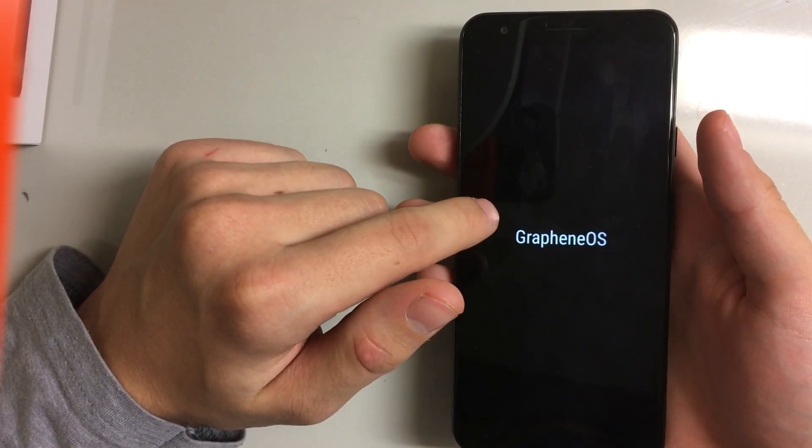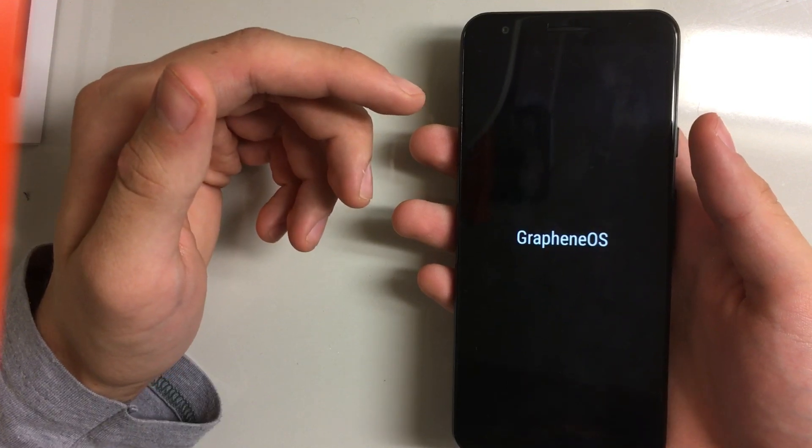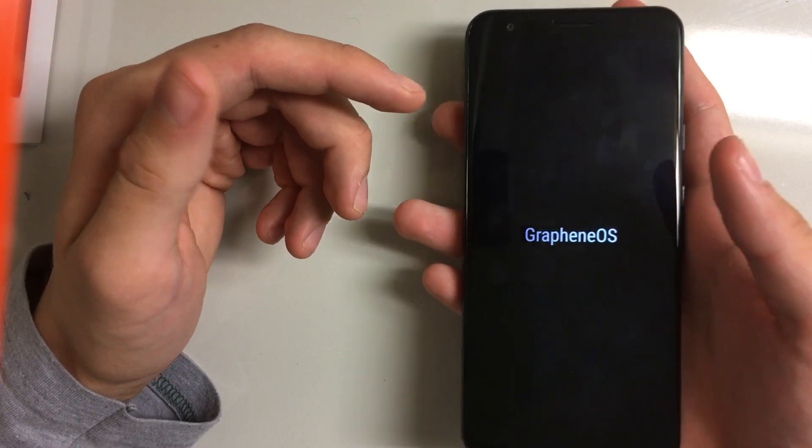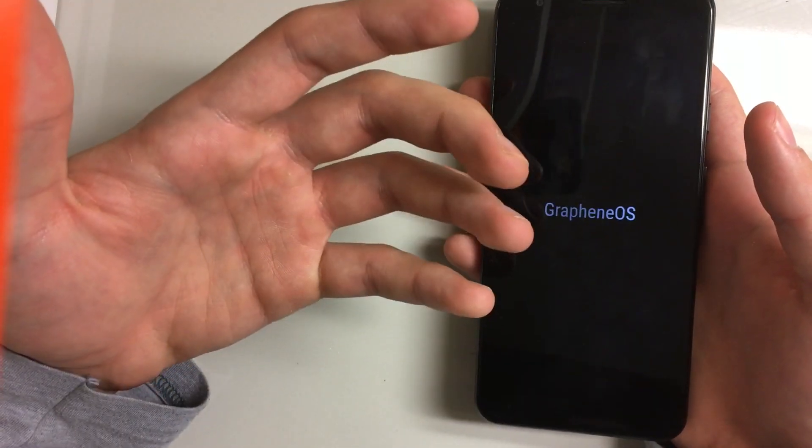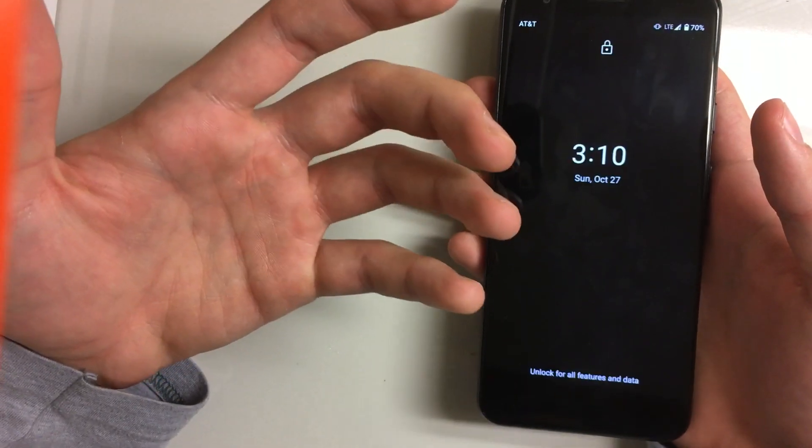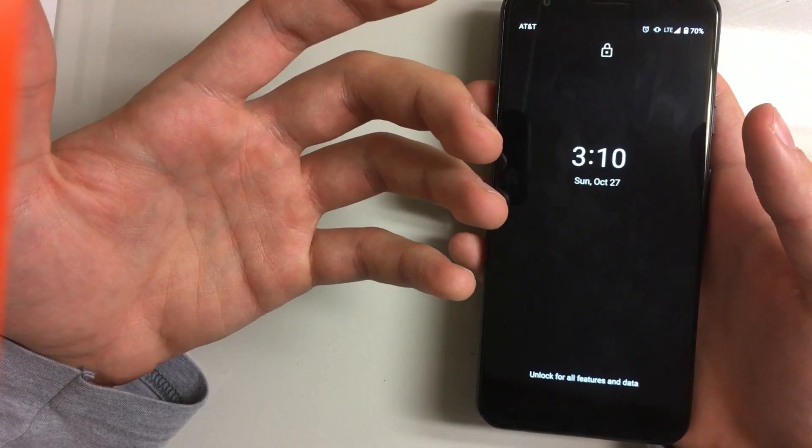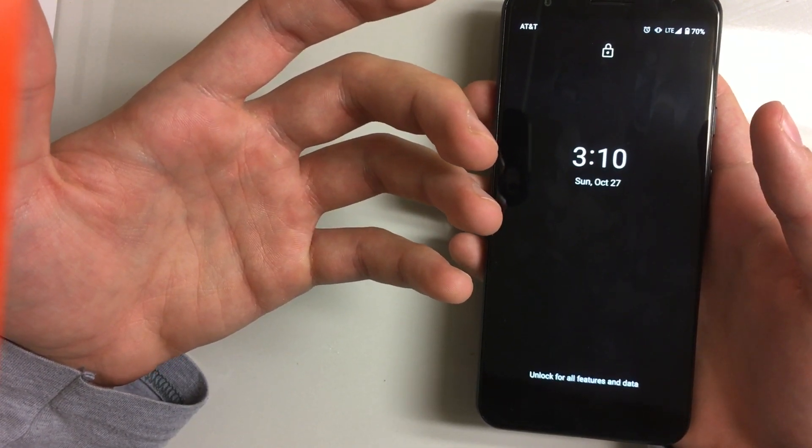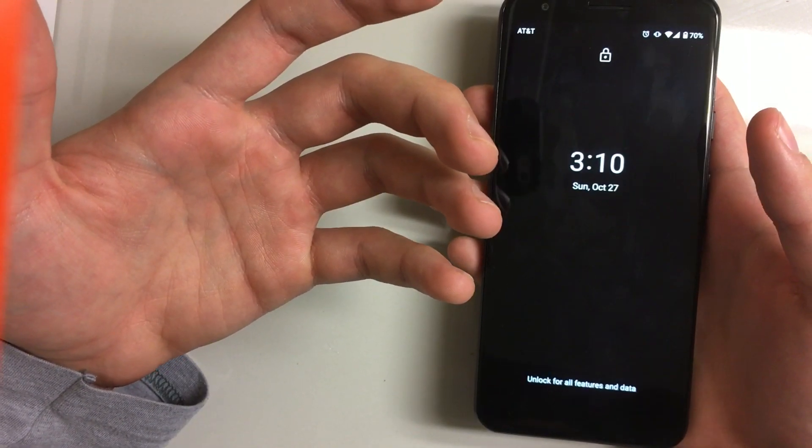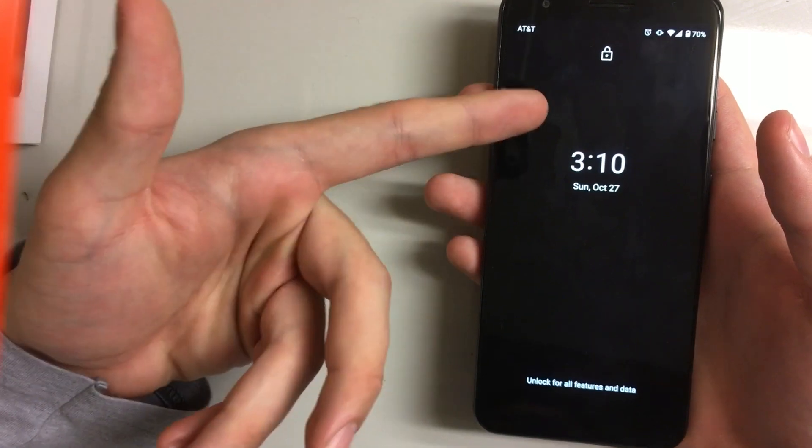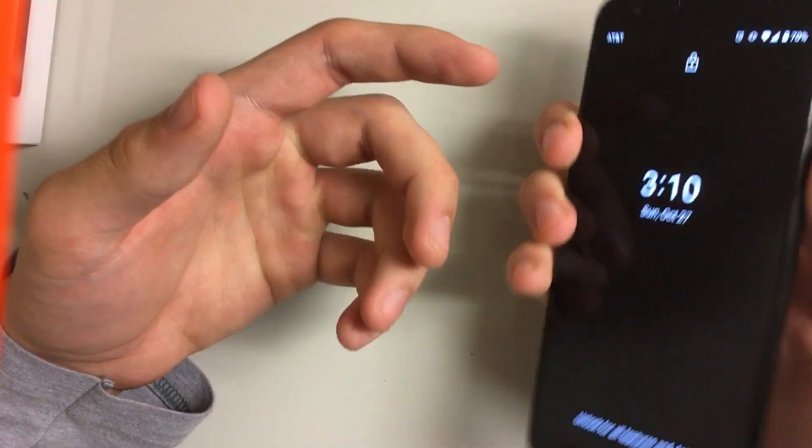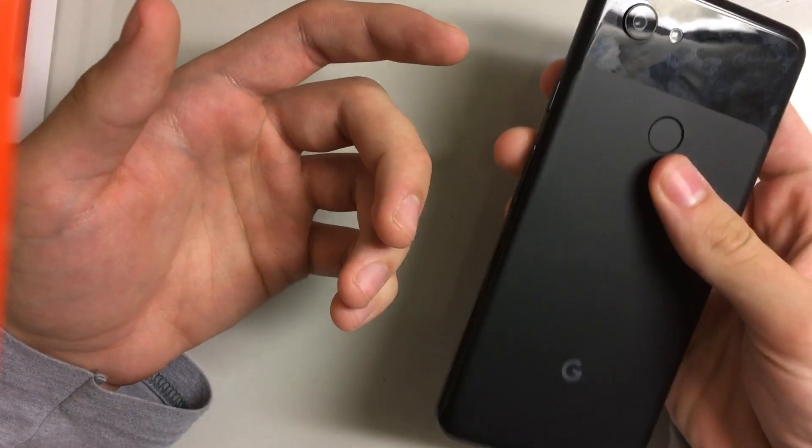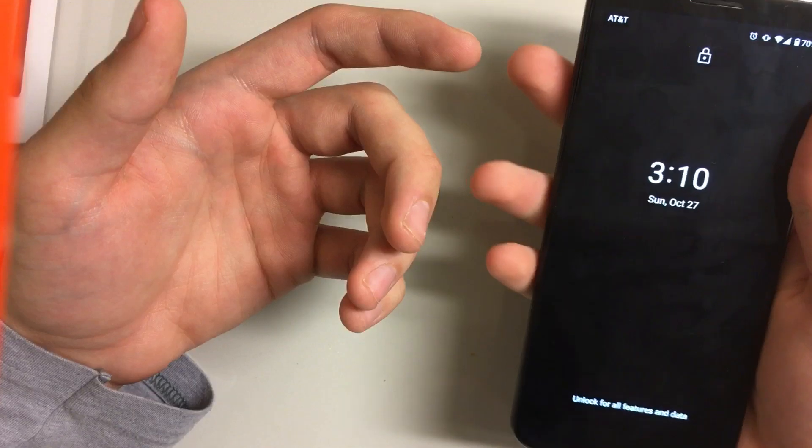Someone could technically take the open source software and develop it on something else, but right now if you just want to run it off the box you have to have a Pixel. The only Pixel I really recommend right now to go out and buy for this is a Pixel 3a like I have here, or a Pixel 3 or 3XL.